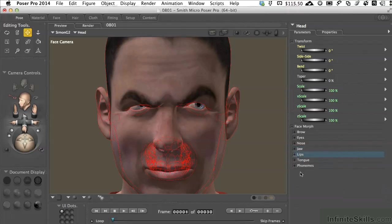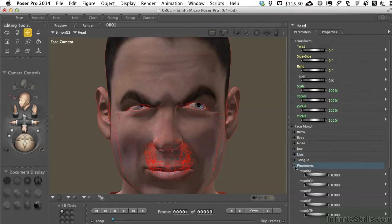Specifically with phonemes, we've got the ability to shape the mouth into specific vowels and consonants that happen when a character is speaking, and we'll deal with this more in a movie coming up too.